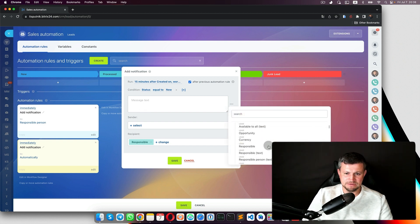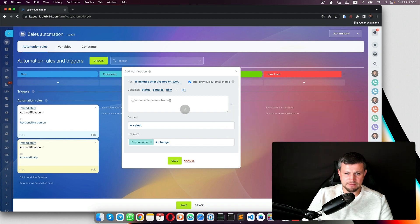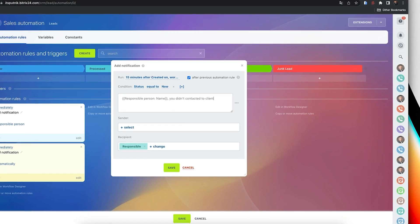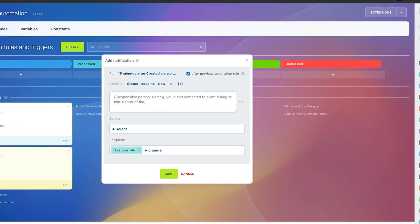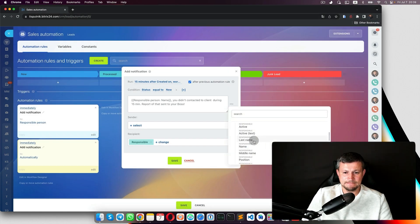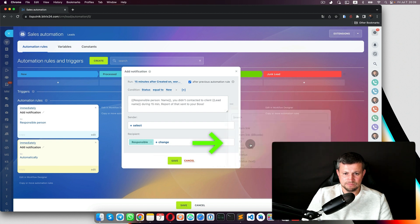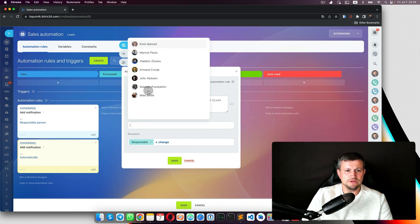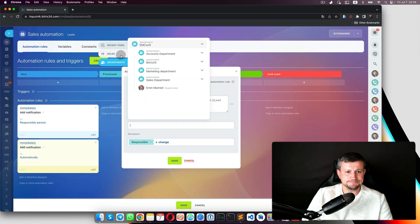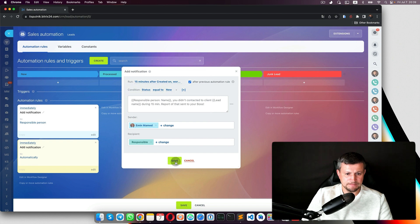The second notification message would be: 'Where is responsible person [name] — you didn't contact the client' and we include the lead name. The sender will be the supervisor or head of department. We can set an exact person as the sender.